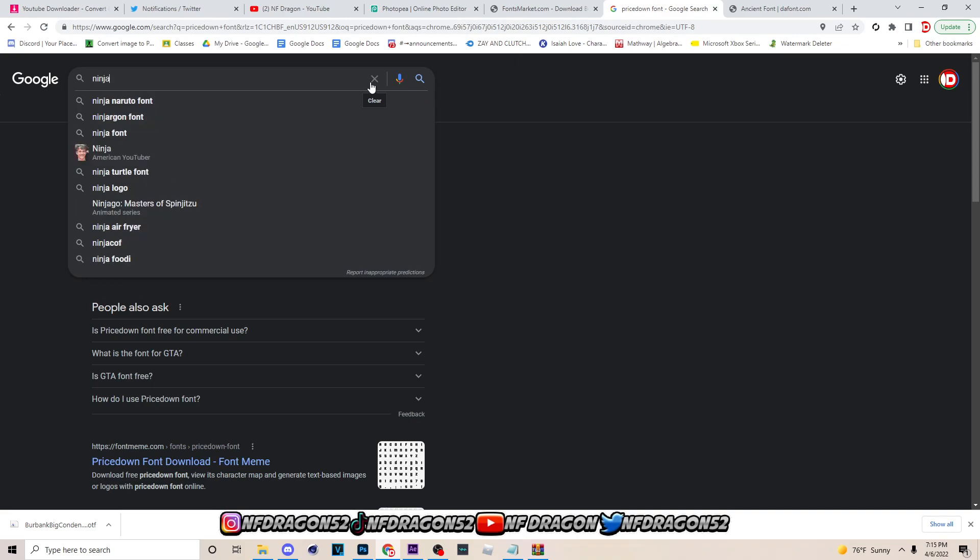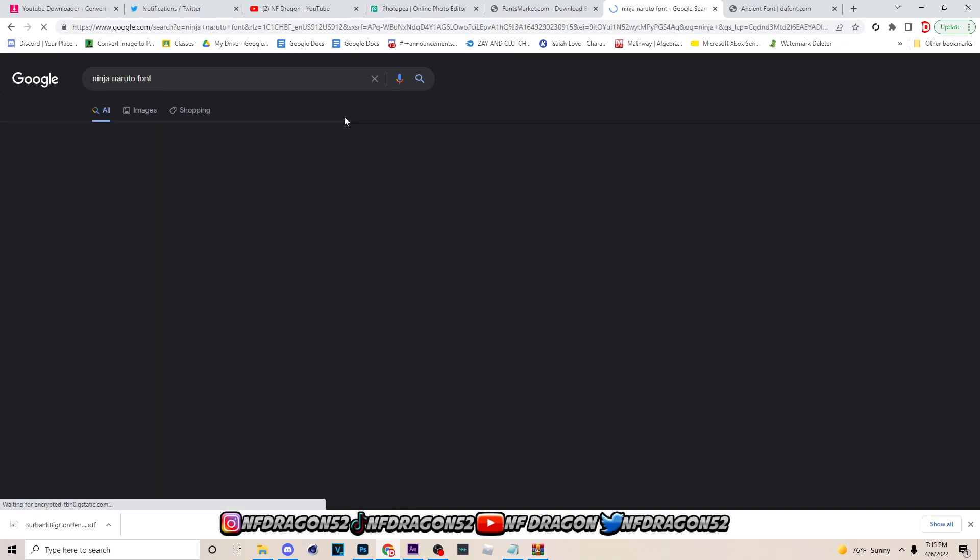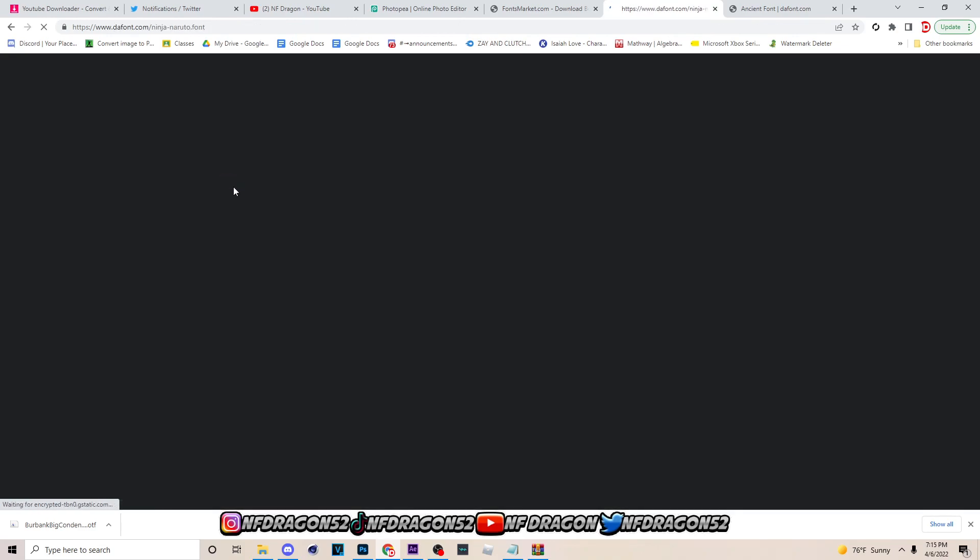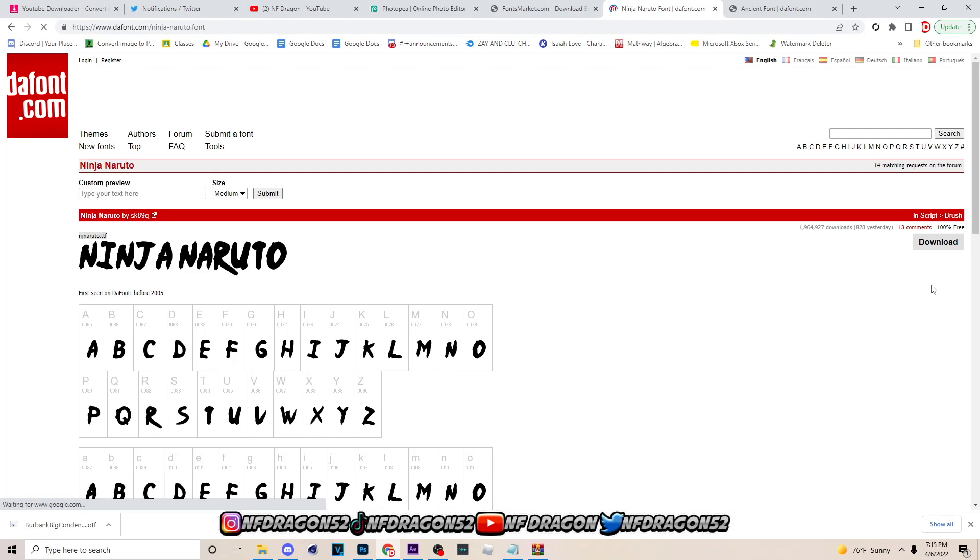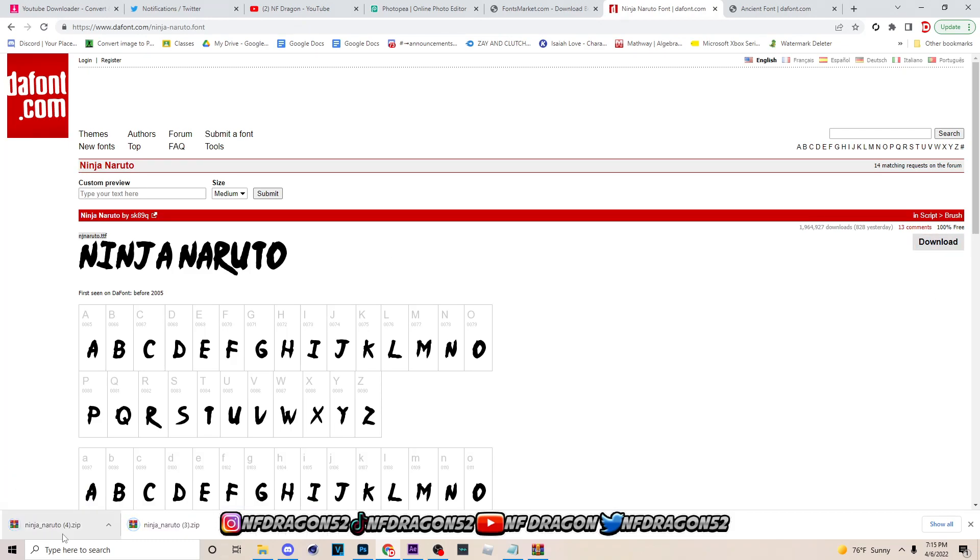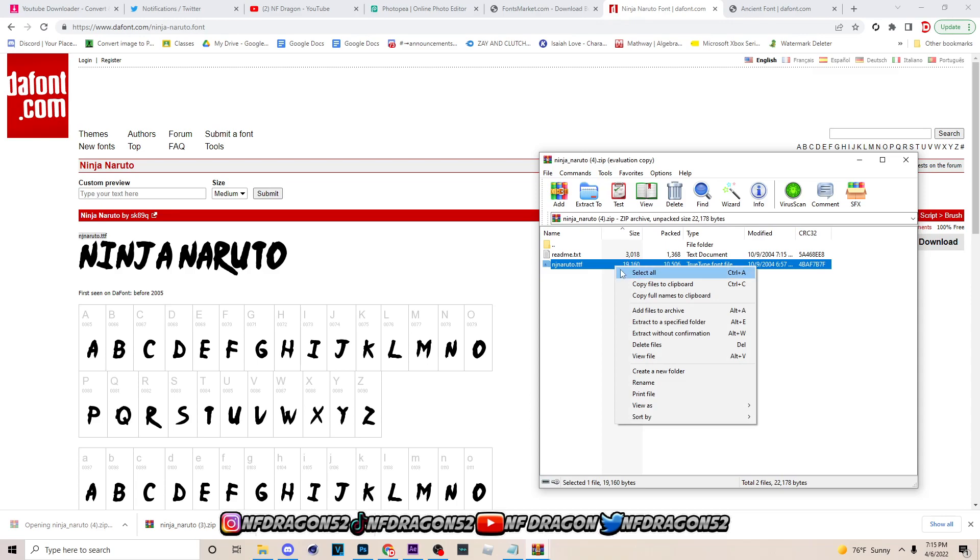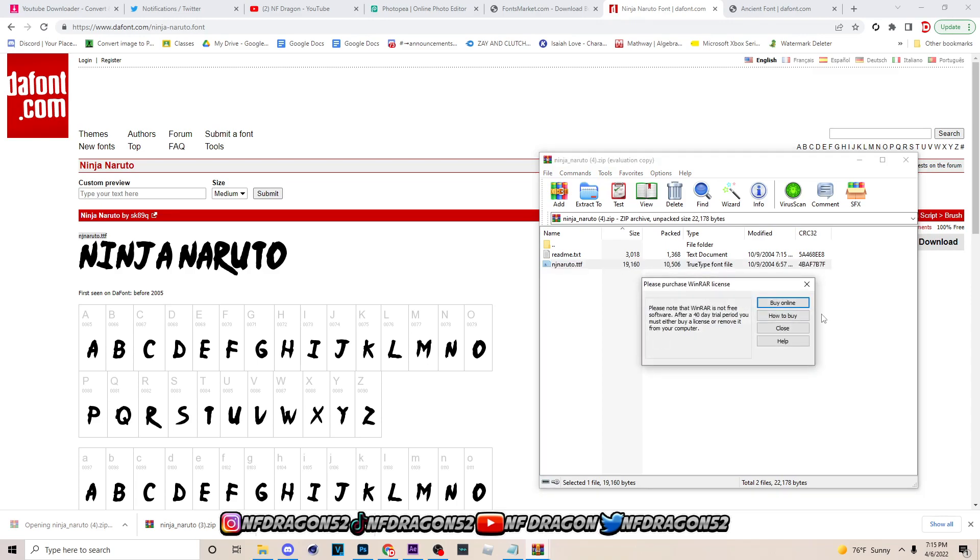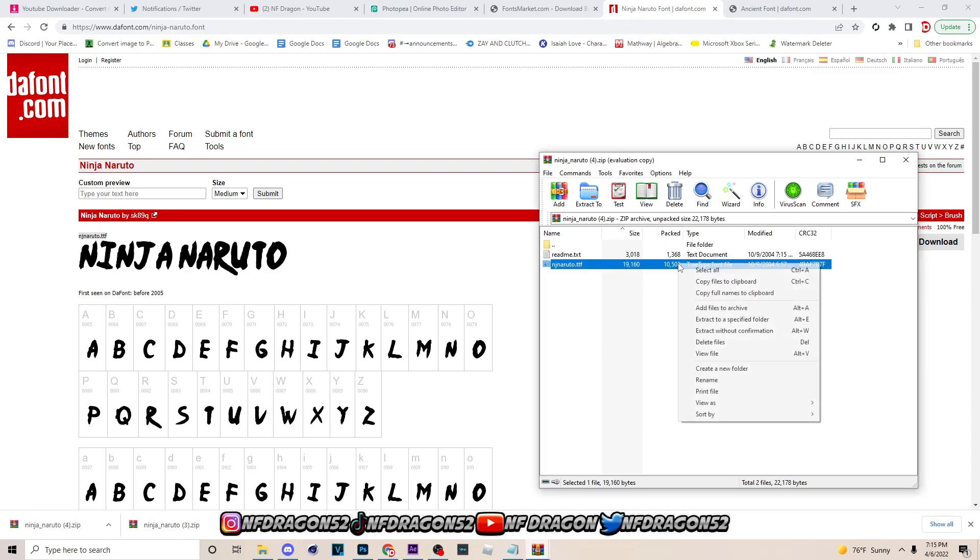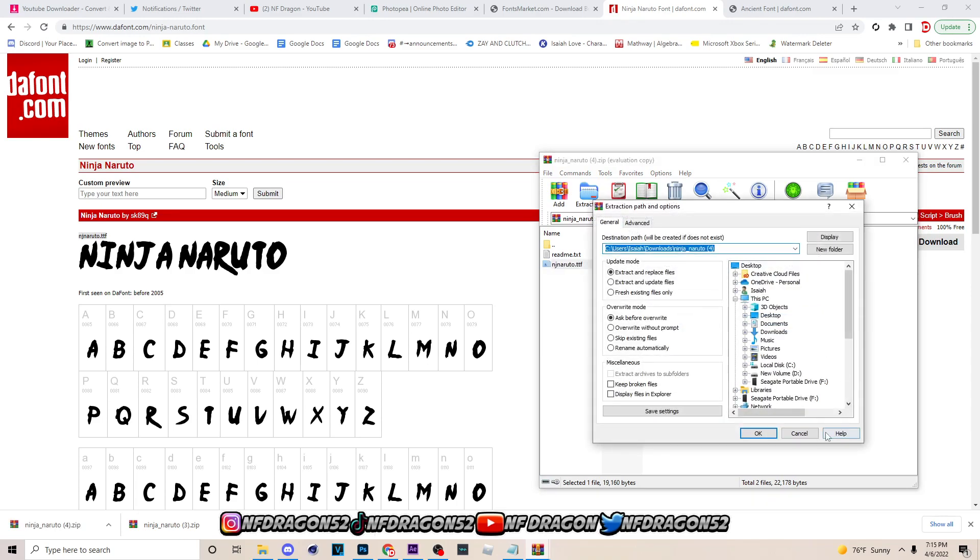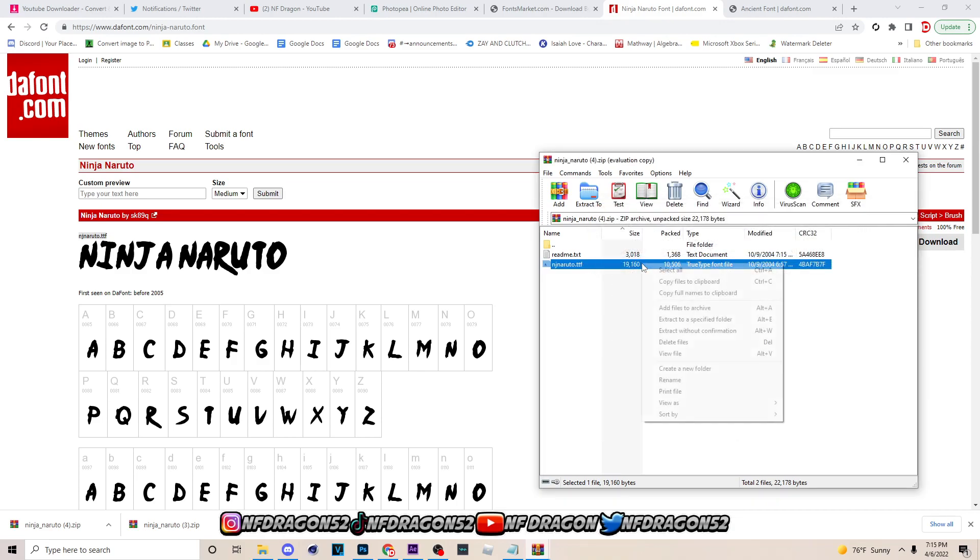So I don't have this one popped up already, so I'm just typing Ninja Naruto font. And they actually tell you what's the name of the font, so just go to dafont.com, hit download, going to zip.